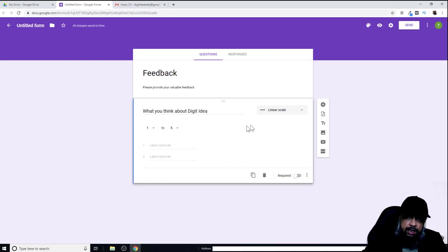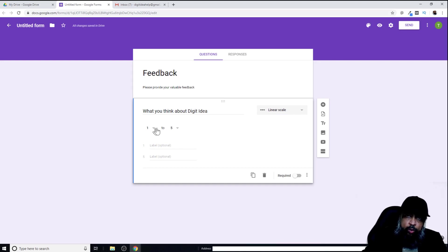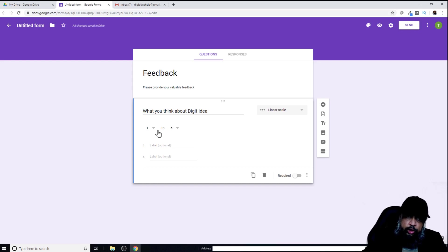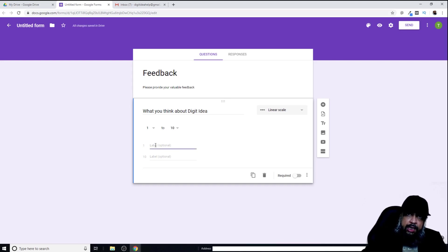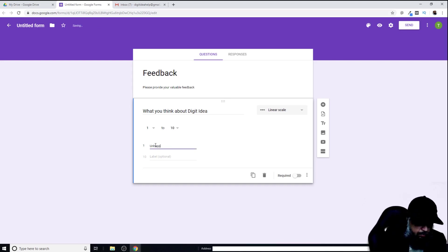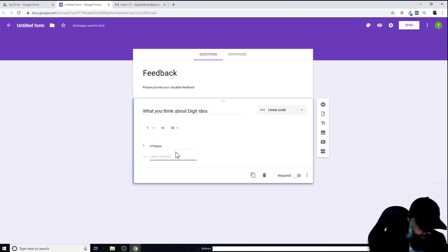Currently, I want this question to be on linear scale. You can change the value from one to five—one to five is the default linear scale. But you can change this. I want this to 10. Now my linear scale is from one to 10. At one I can put unhappy, and at 10 I can put happy.